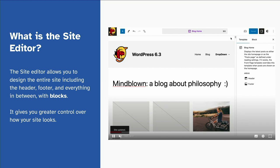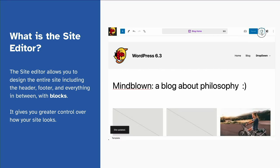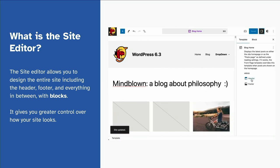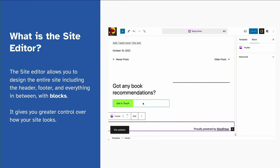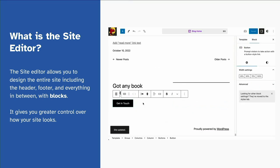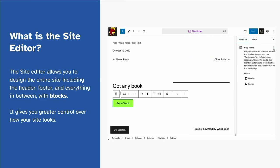Another quick demo here. We have the editor changing between header and footer, saving the footer, et cetera. So yeah, it's now like a page builder, but without a page builder.